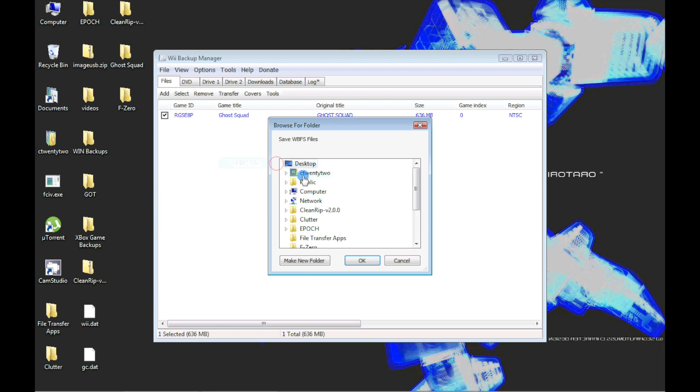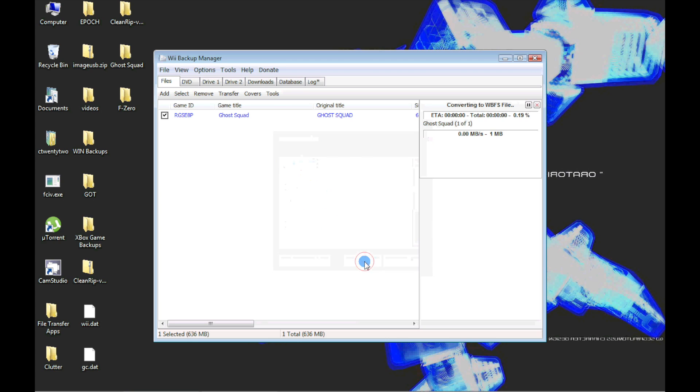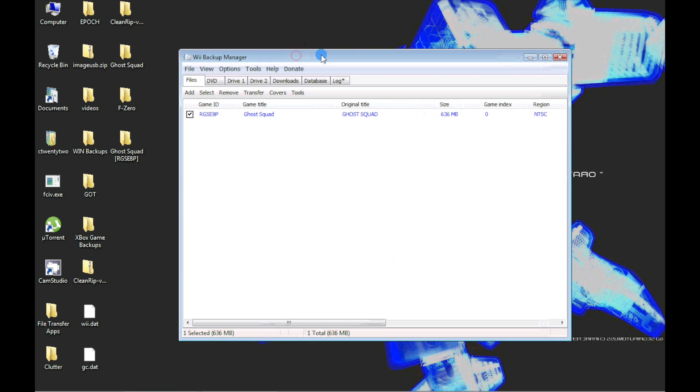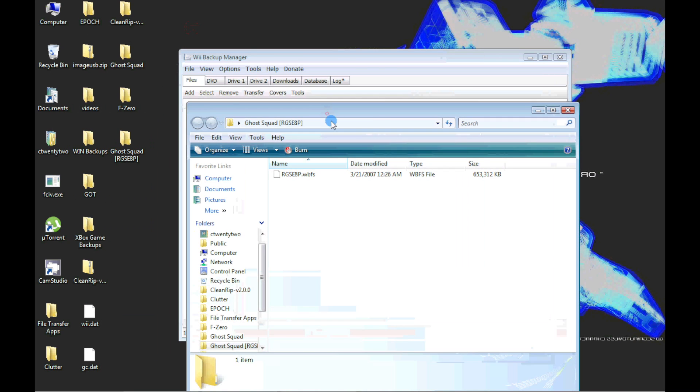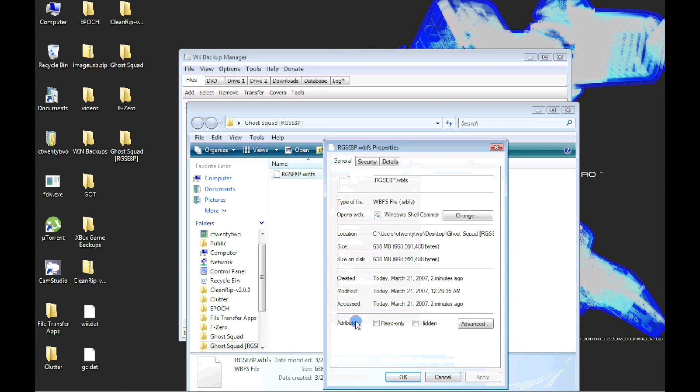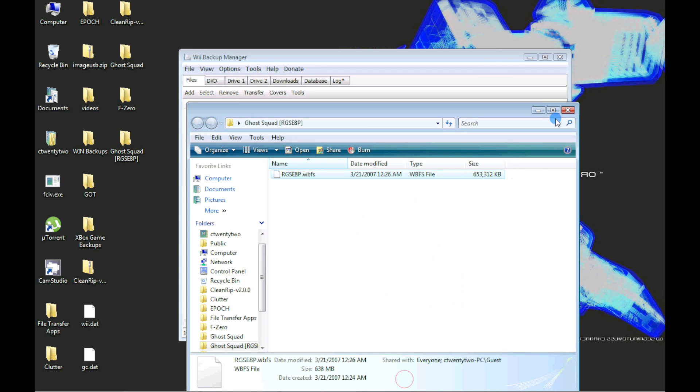Lastly, select the directory where the WBFS file will be written to. You can see the game file is now only 638 megabytes. Wii Backup Manager also created a folder that we can just drag and drop to our USB device.